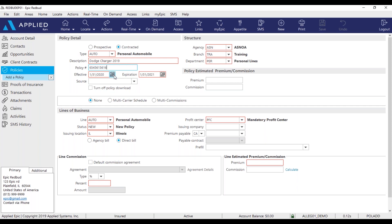Next, update the effective and expiration dates accordingly and then take a look at your structure that should already be prefilled for you along with the line of business.